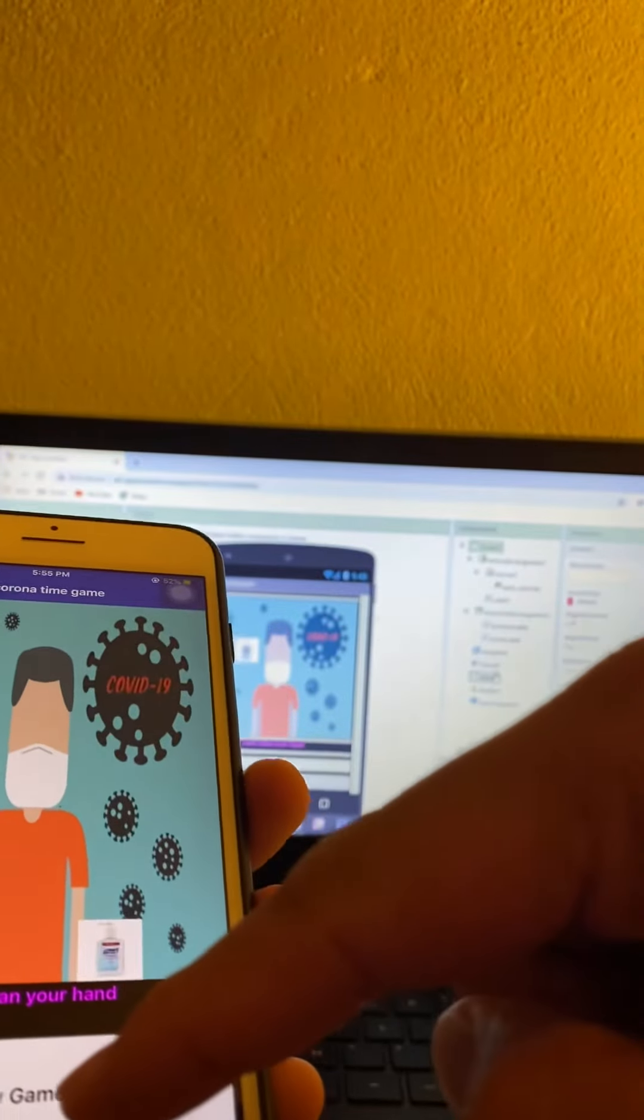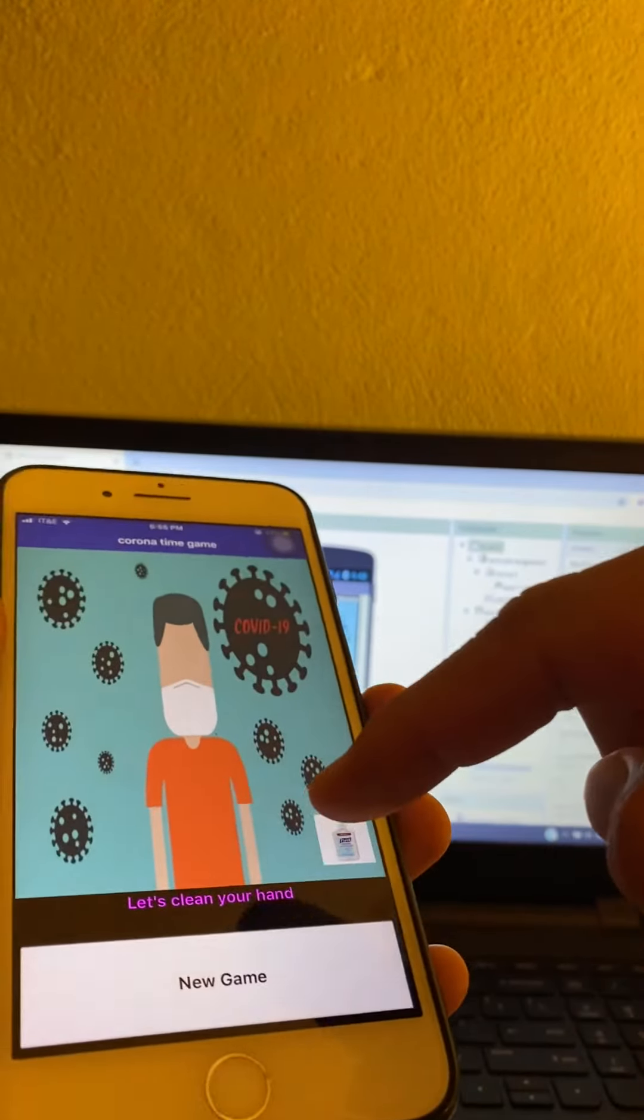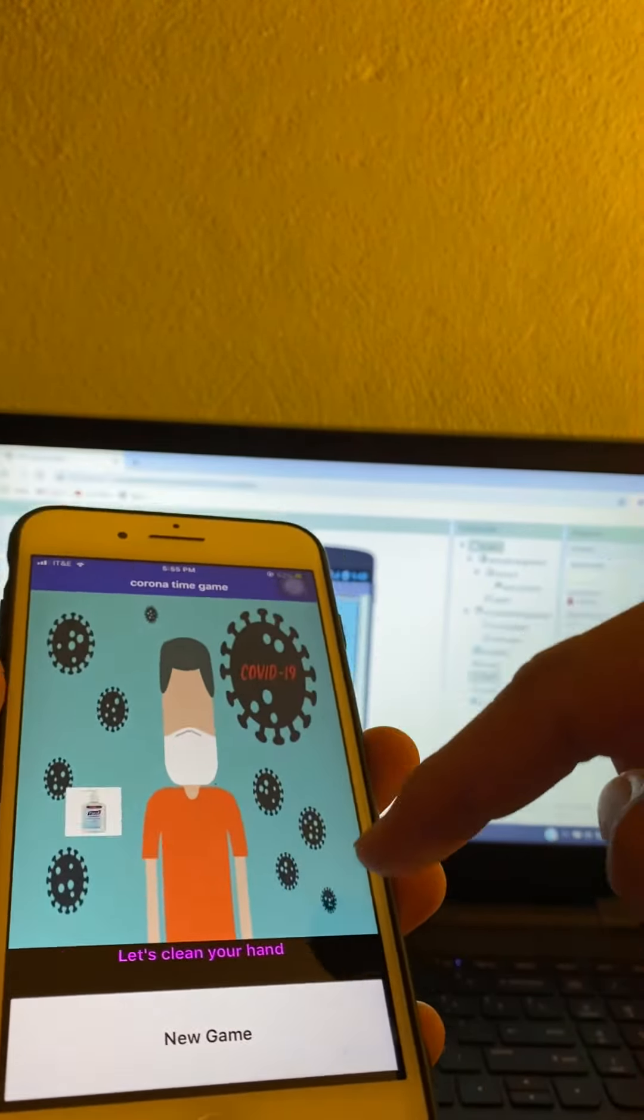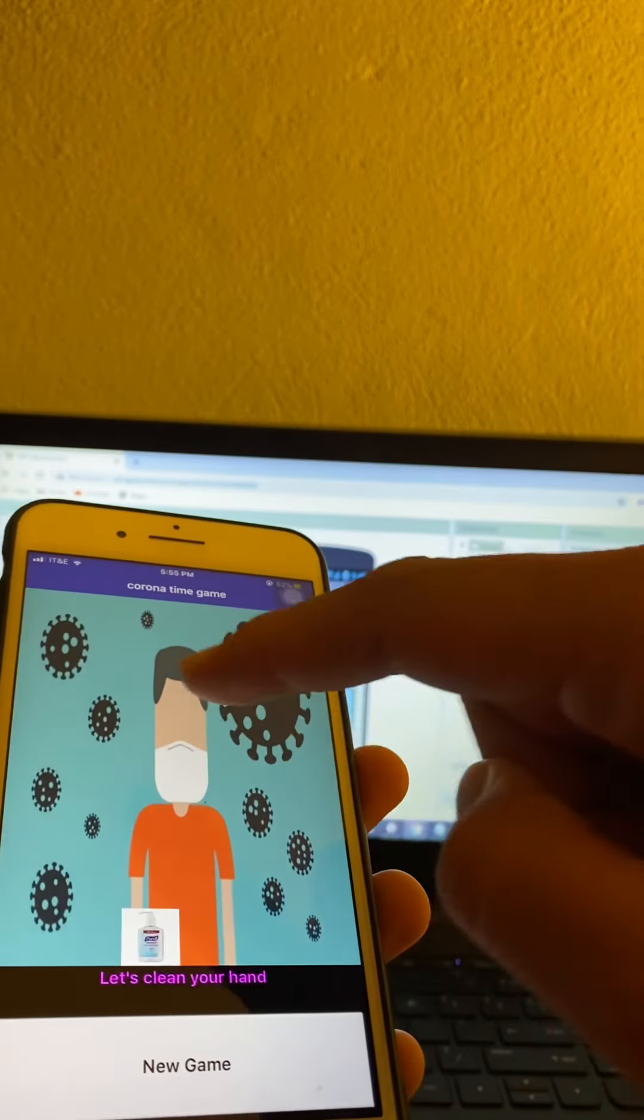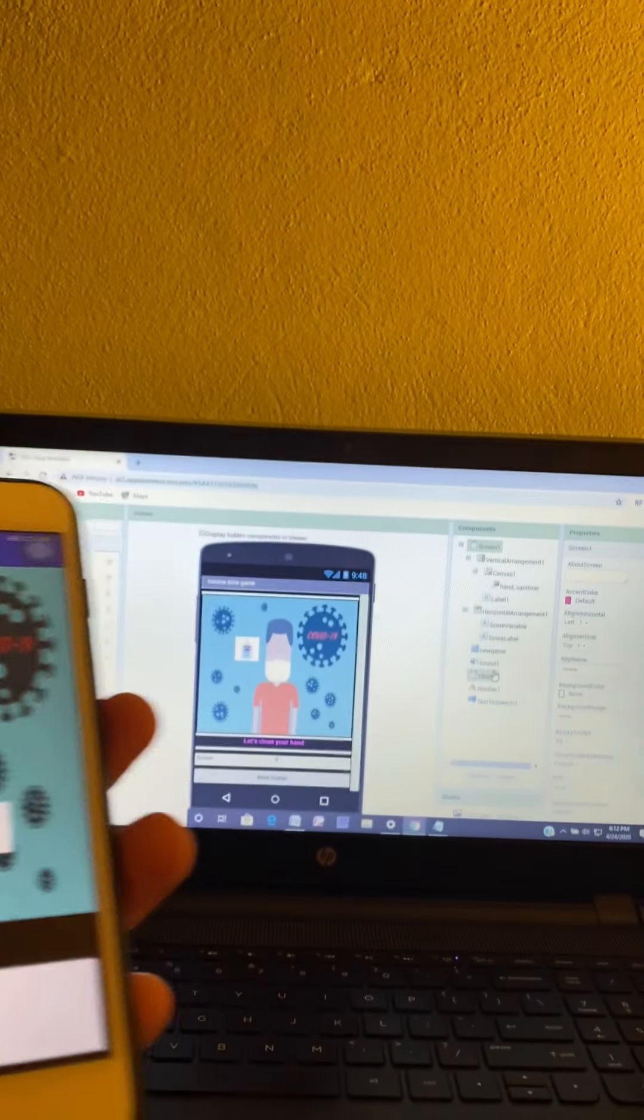So you have to start a new game and you can play again.